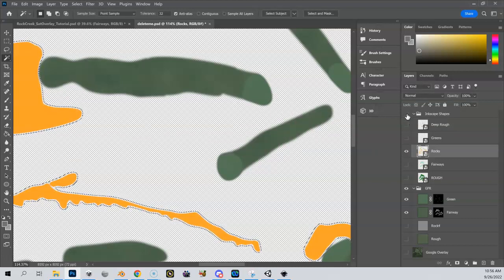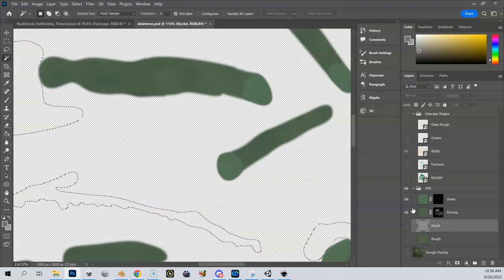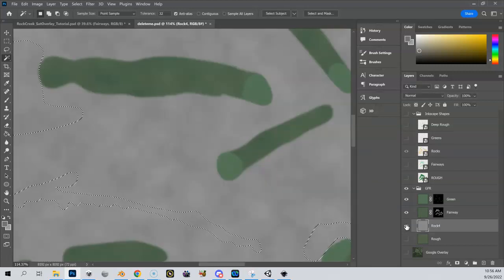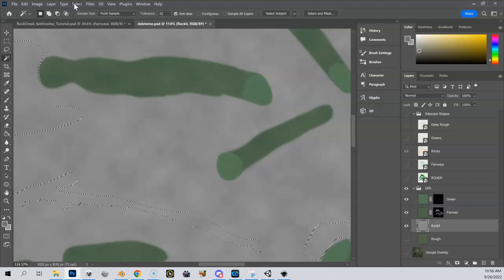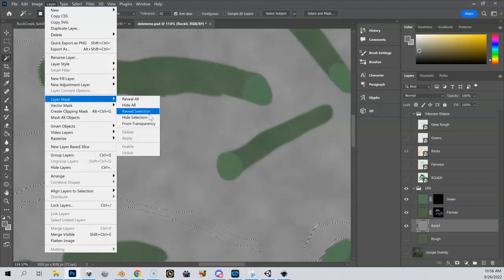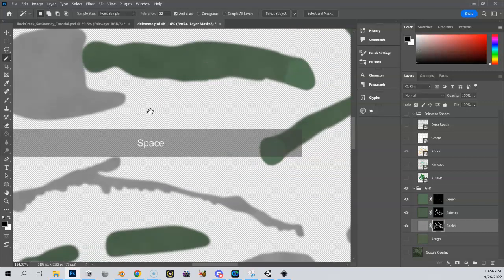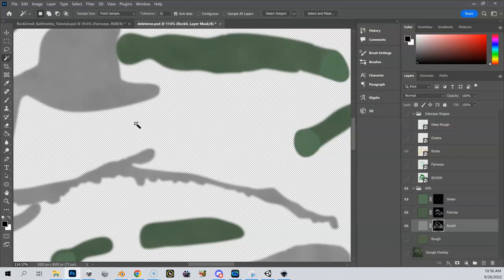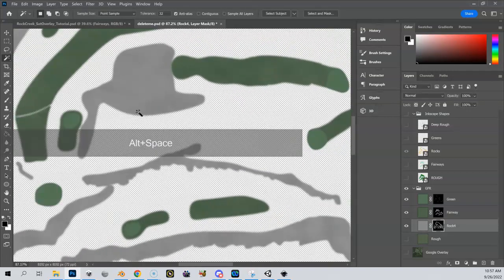Now I'm going to hide this, come down here to rock, reveal rock. And then I'm going to go up here to layer, layer mask, reveal selection. And now you can see my rock has now been filtered out.